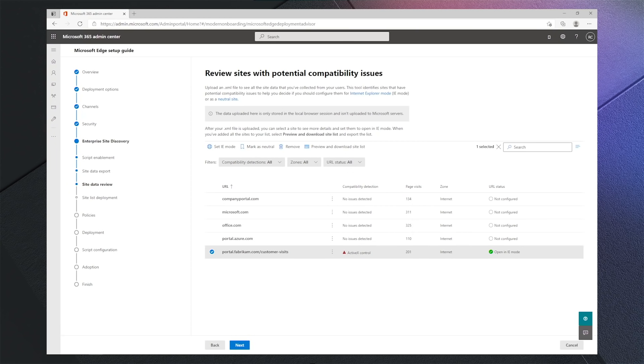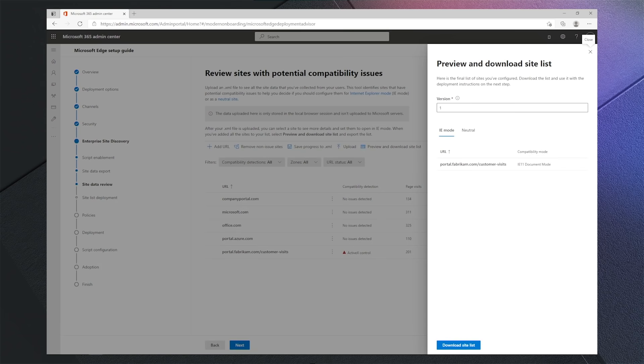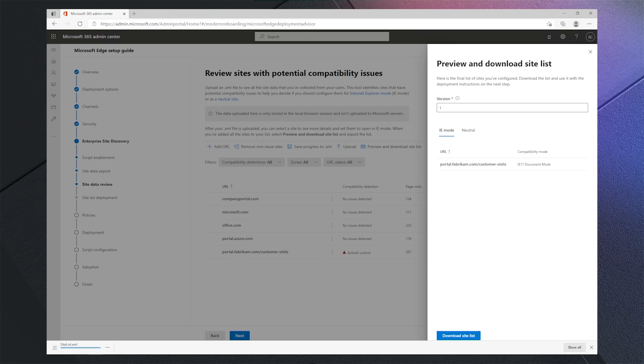Since there were no other sites with compatibility concerns detected, we're ready to download our configured site list.